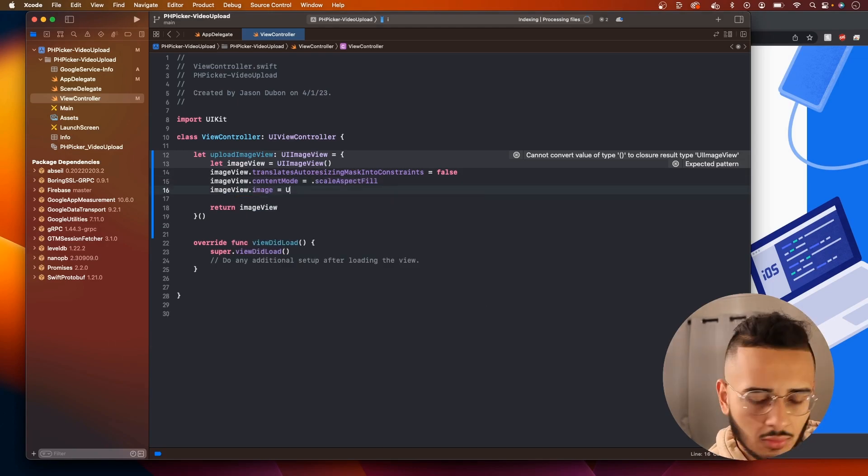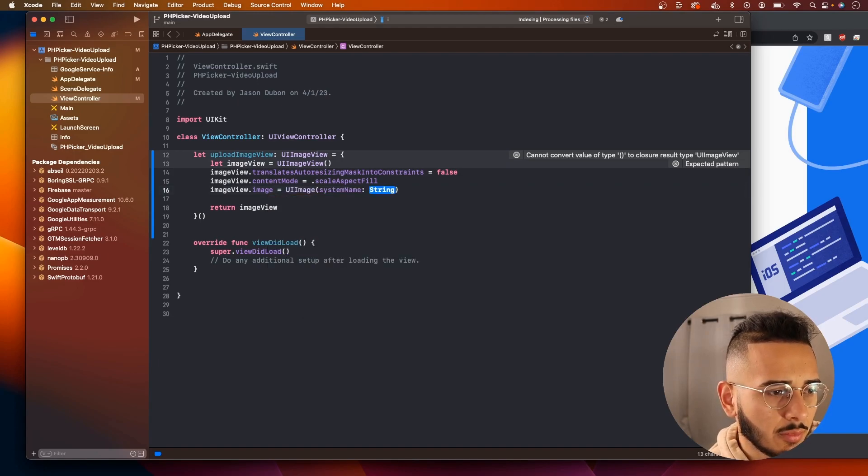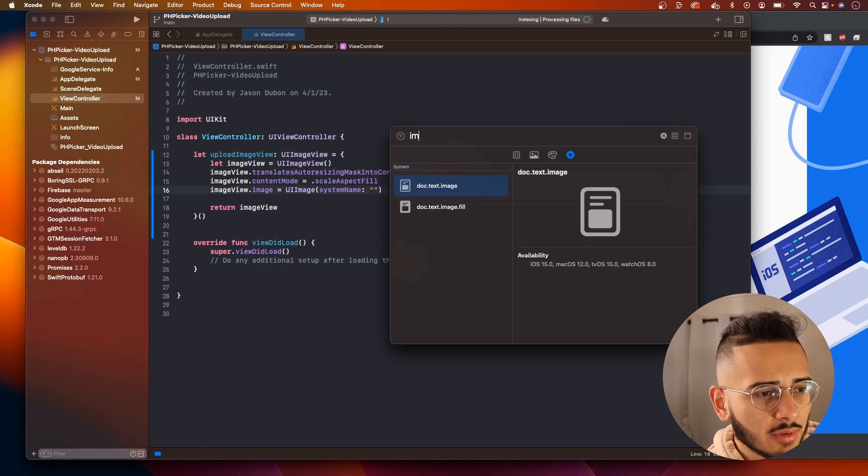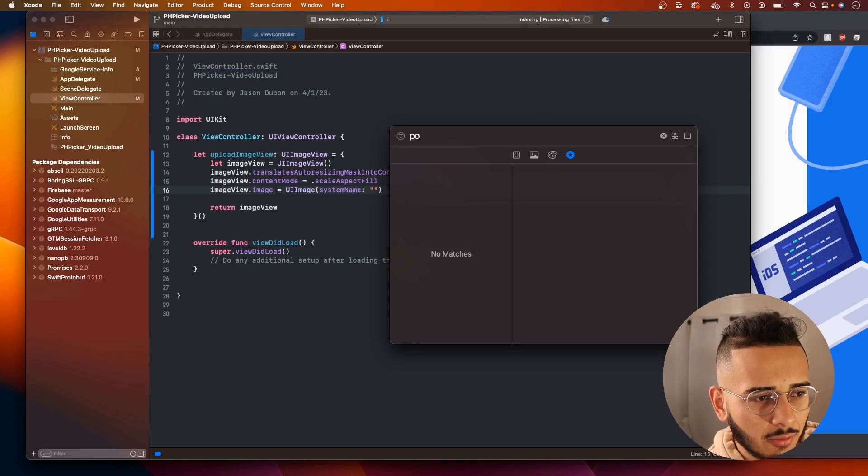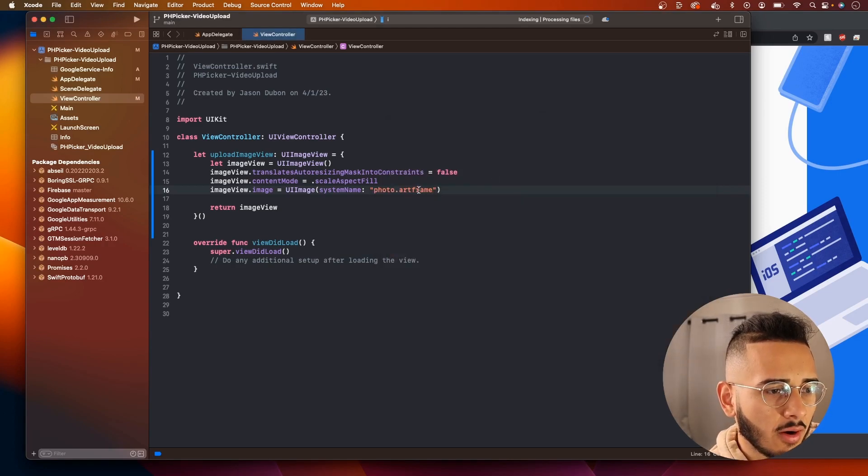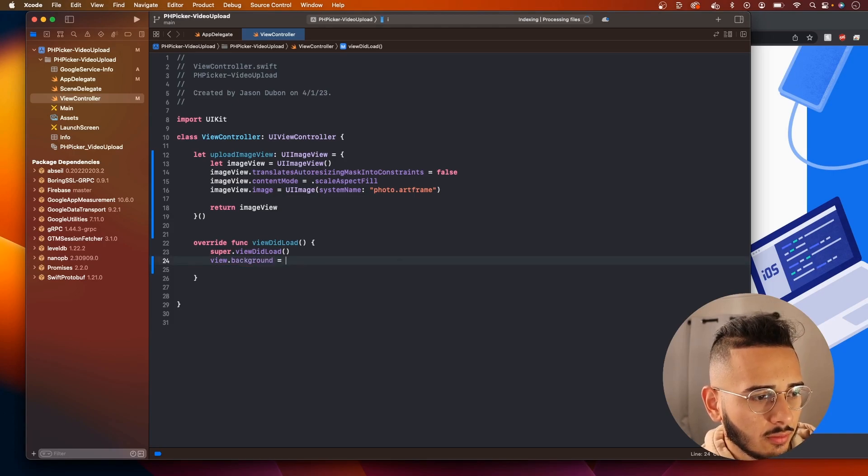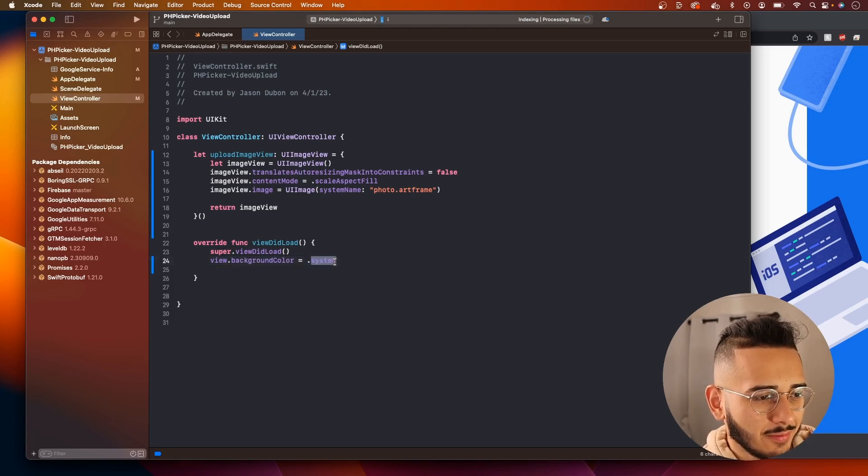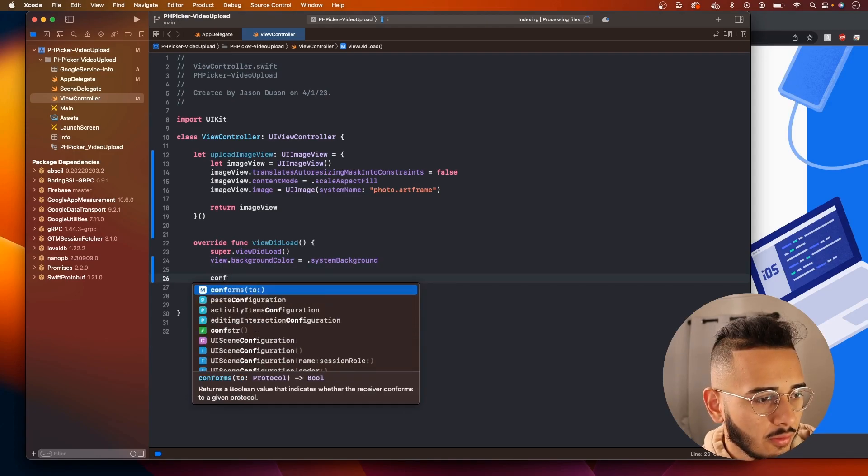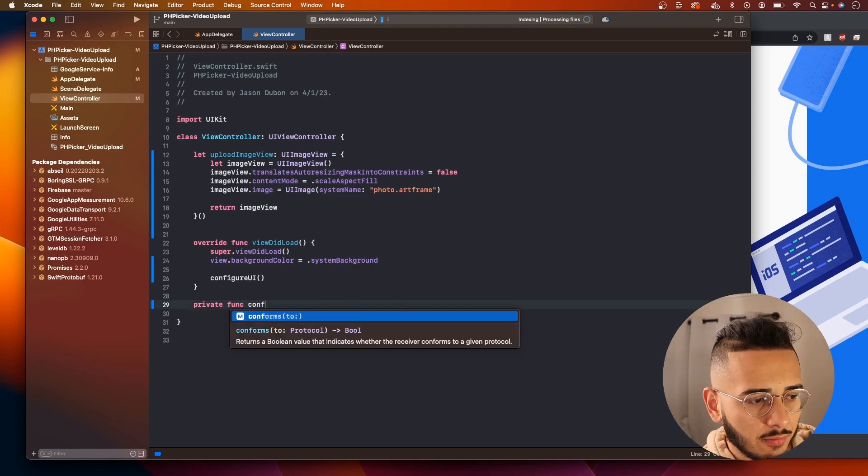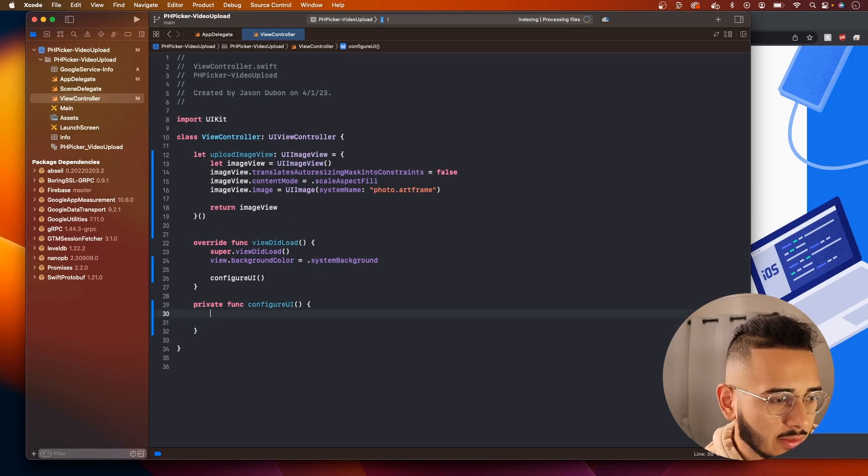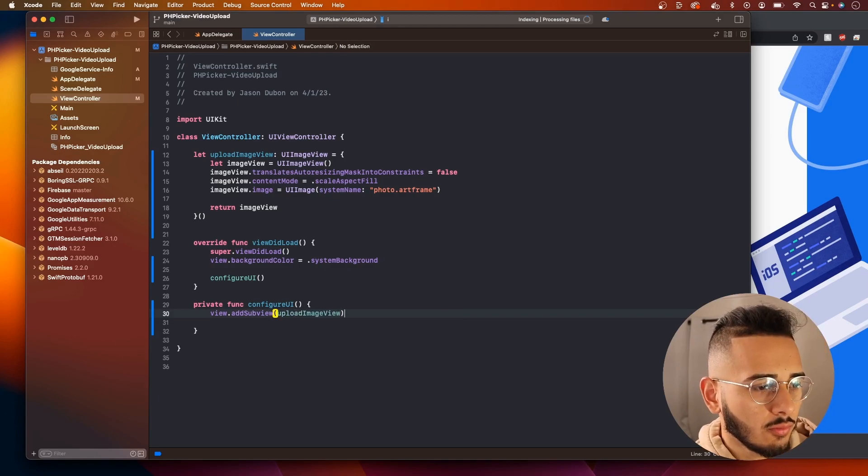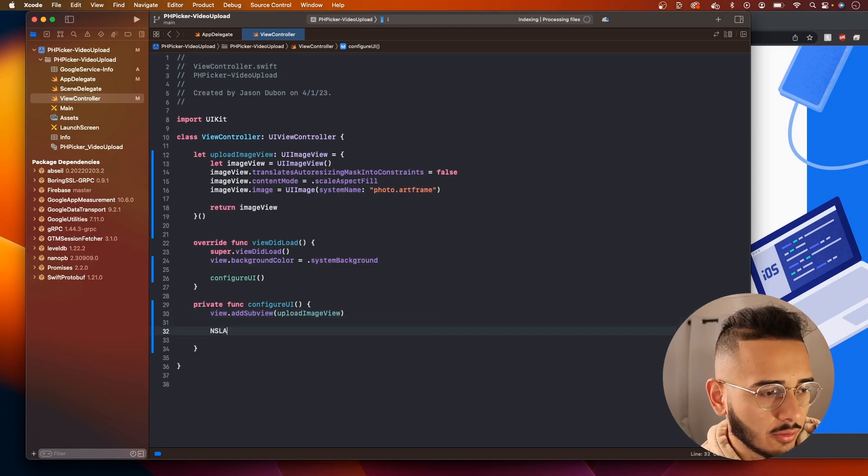We can actually set the Image here. We're going to use a System Image. UI Image System Name. And if you go here to this Plus, it'll pop this up, and we can look up, I believe it's, is it Image? No, is it Picture? Oh, let's look at Photo. Yeah, this one. Photo Art Frame. And we can set the View Background Color equal to the Background. Oh, I forgot Color. We'll create a Function here. Call it Configure UI. Private Func Configure UI. And we're still missing one more thing for the Image View, but let's lay it out for now.